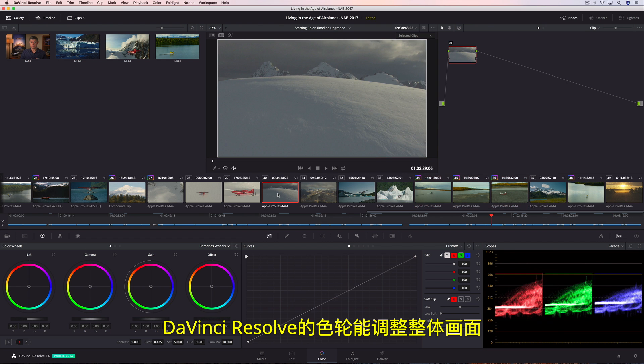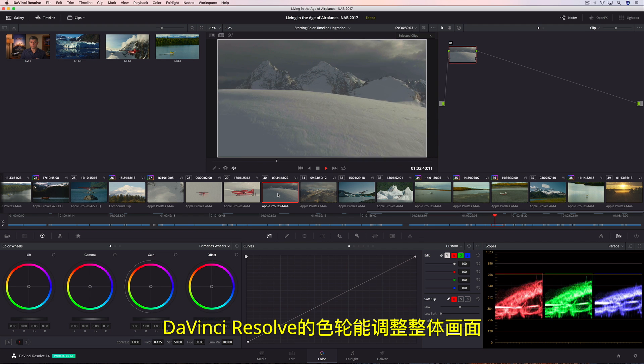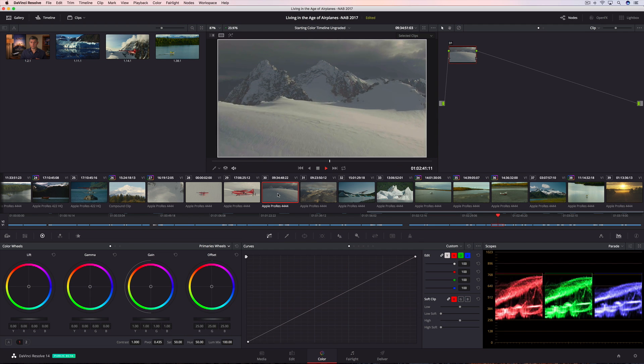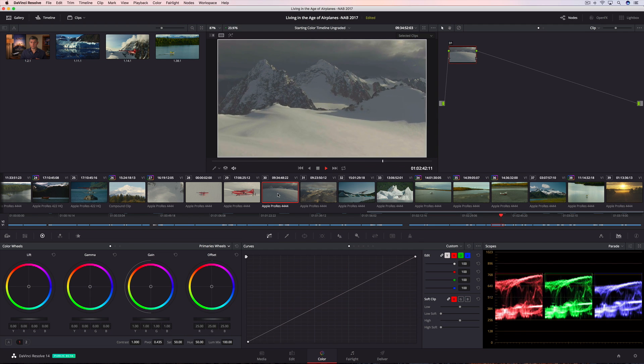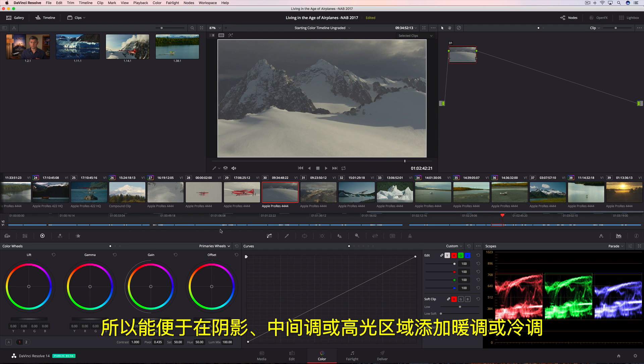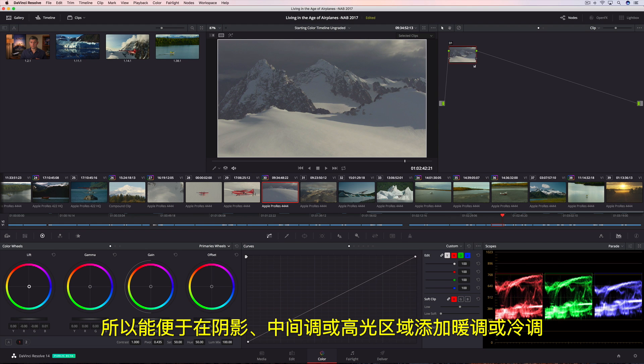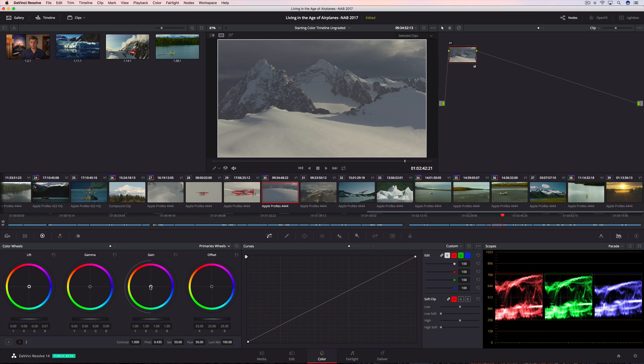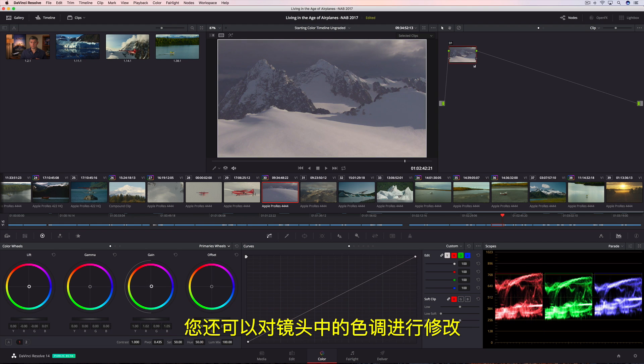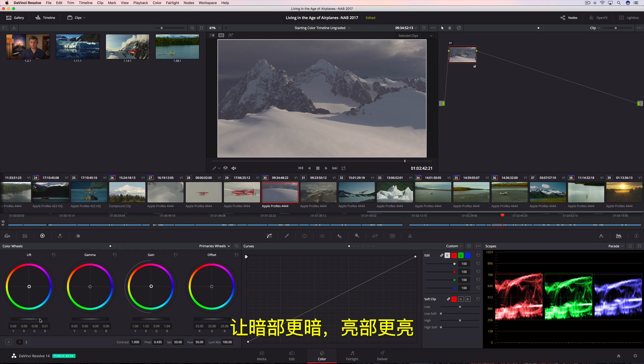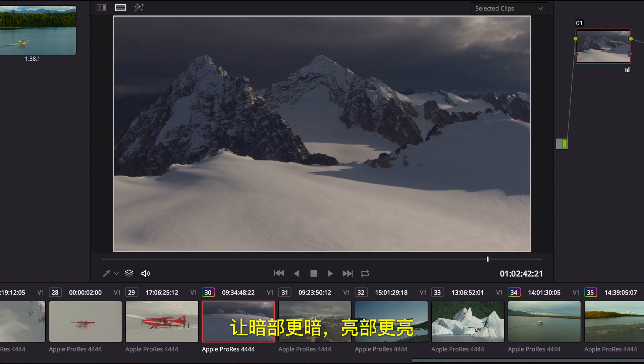DaVinci Resolve's color wheels let you make corrections to the entire image, so it's easy to add warmth or coolness to the shadows, midtones, or highlights. You can also modify the tonality in a shot, creating deeper shadows or brighter highlights.